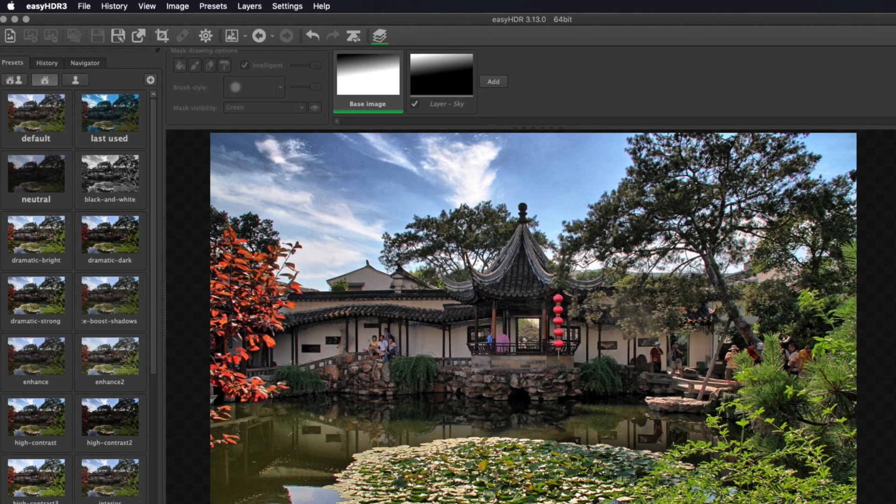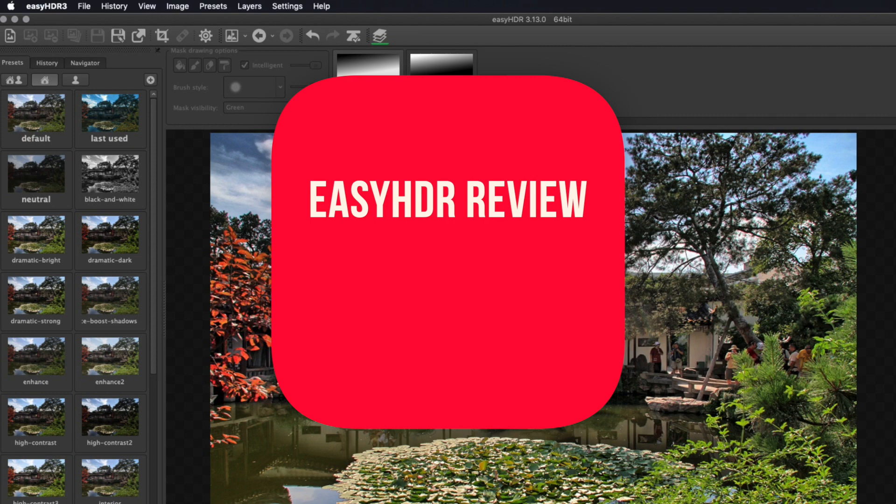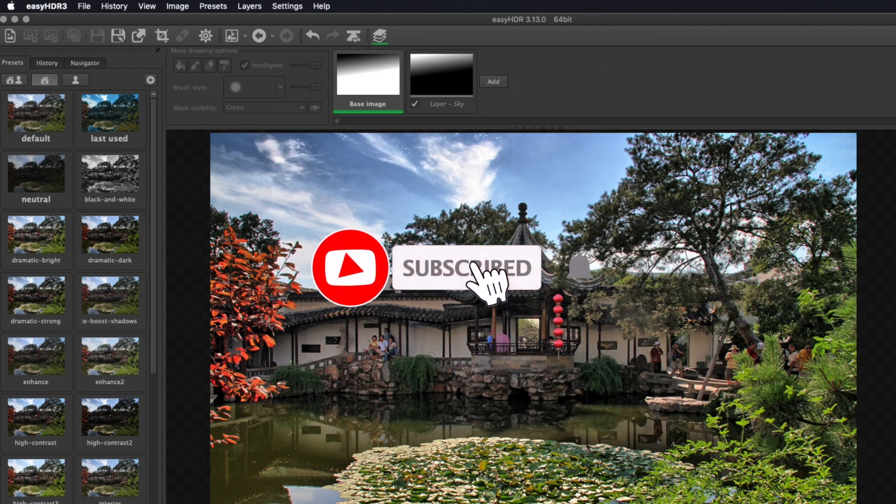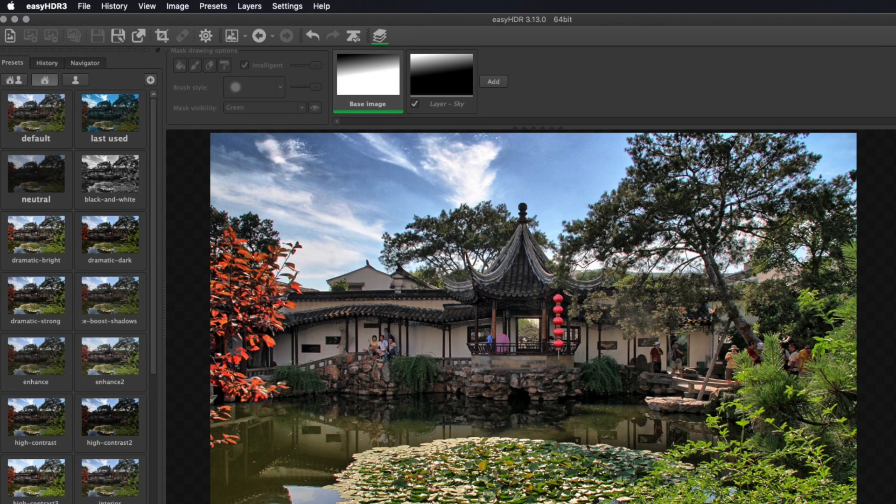So here are five features which make this product stand up. But before we begin, don't forget to subscribe to the channel so you can help me make more videos. So let's get right into it.